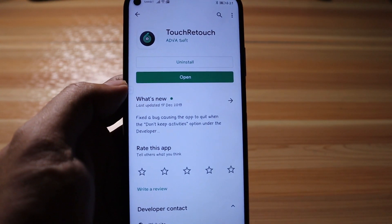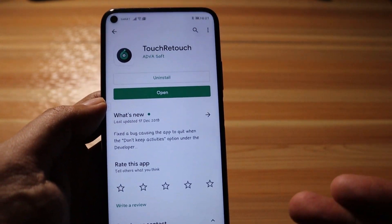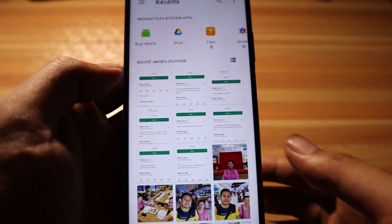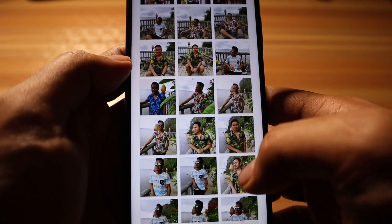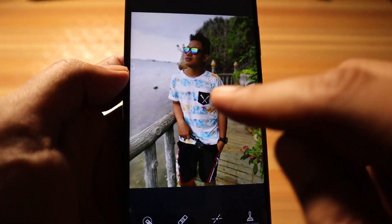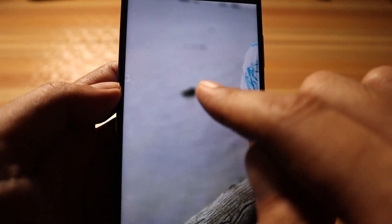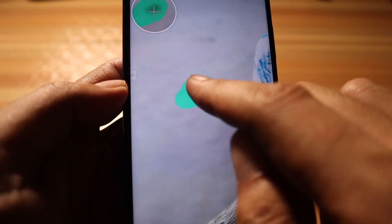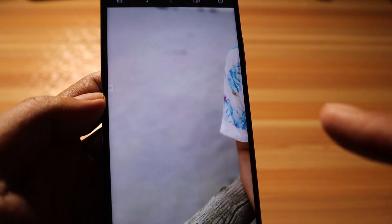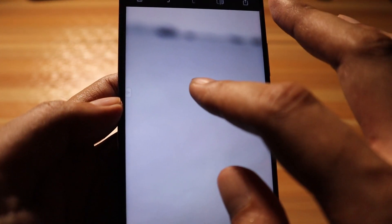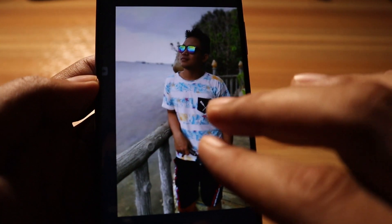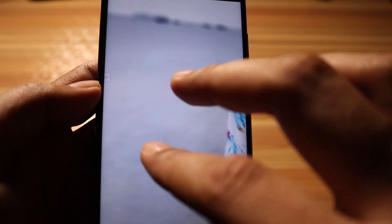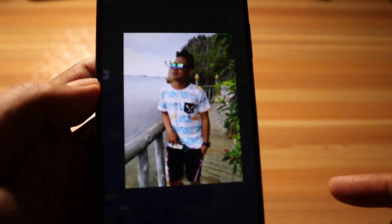The next application is Touch Retouch. This is a simple photo editing app that primarily focuses on removing unwanted objects from photos. You open a picture, brush over the object you don't want, release, and it removes the imperfection. This is very useful if you have people or objects in the background that you want to remove to make the photo perfect.